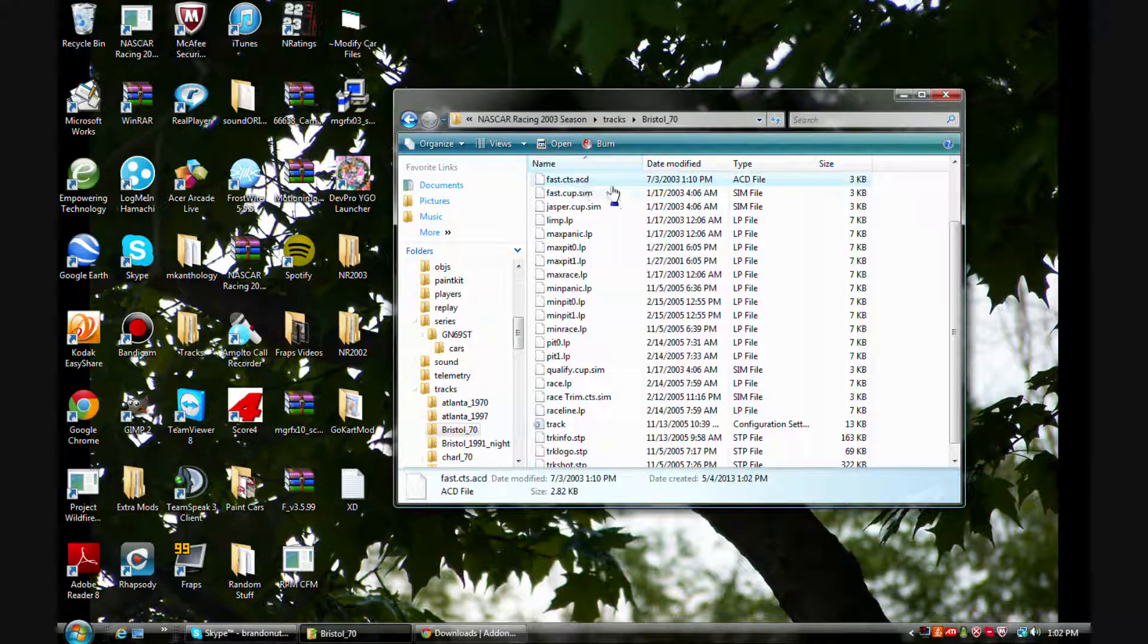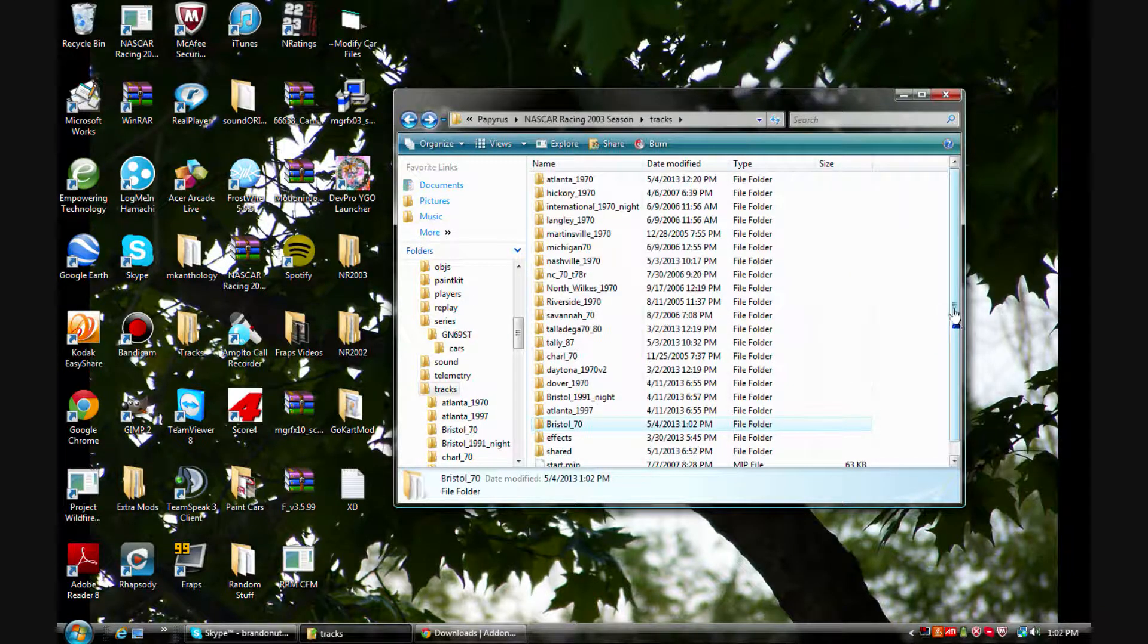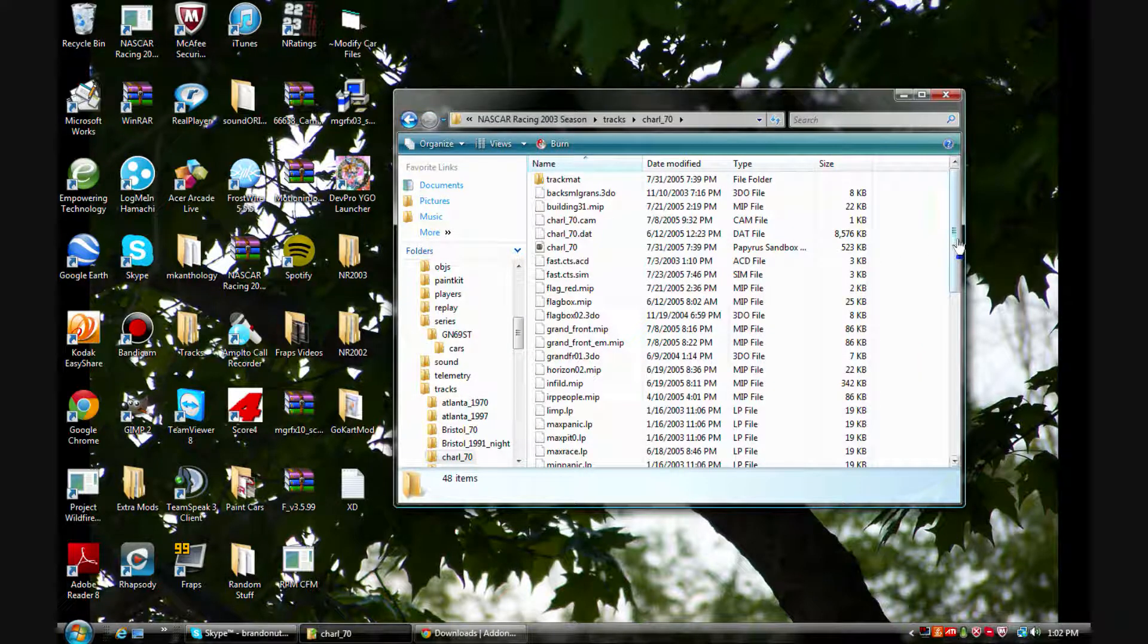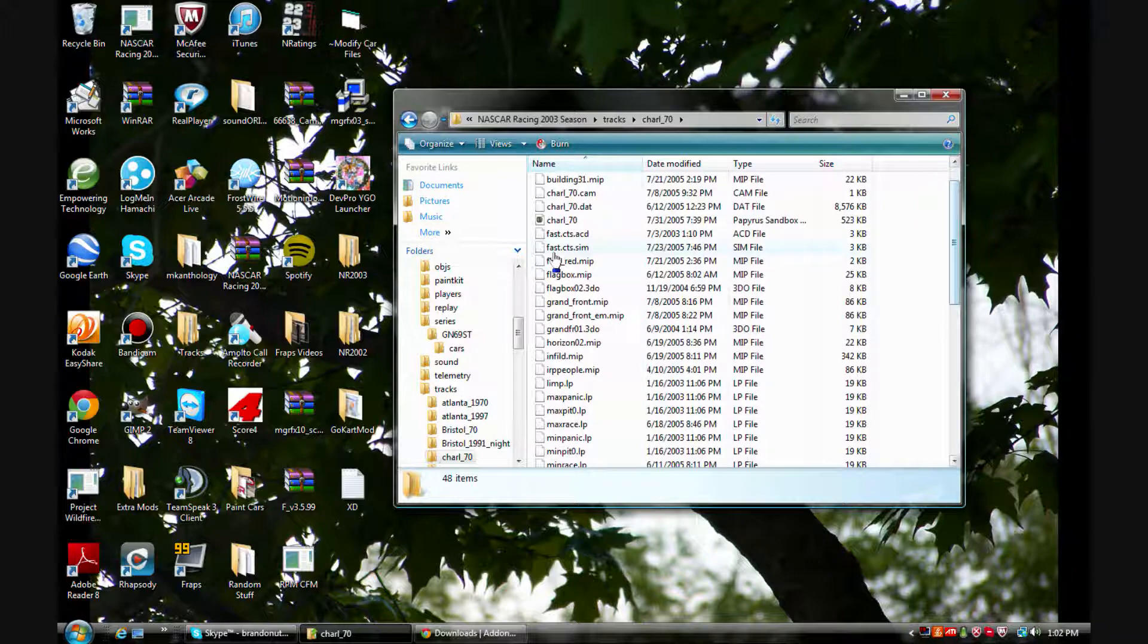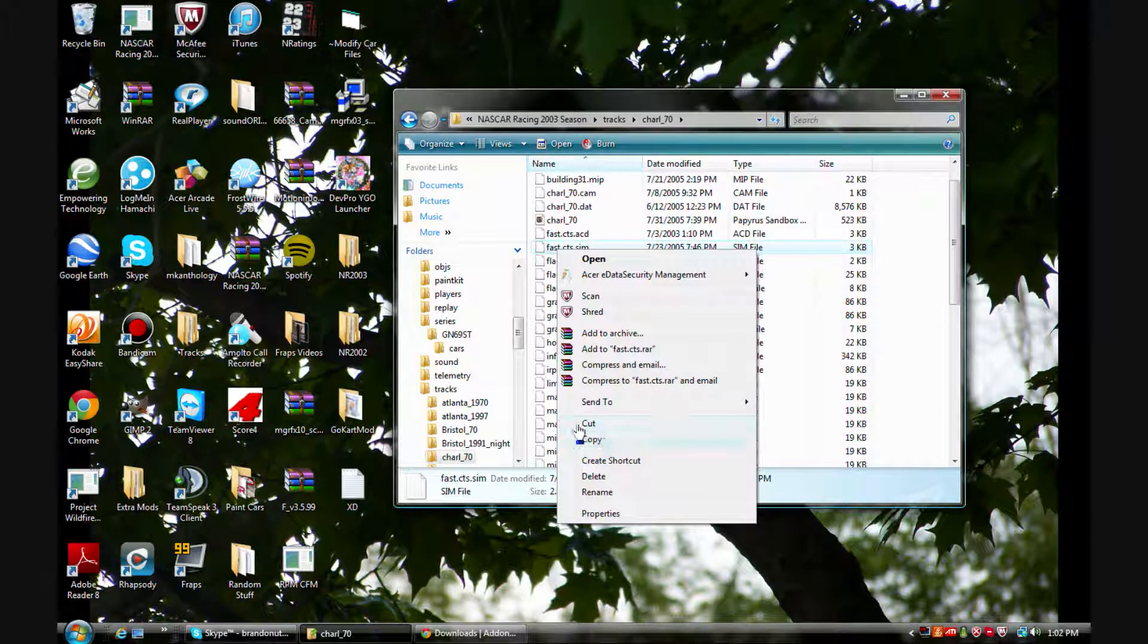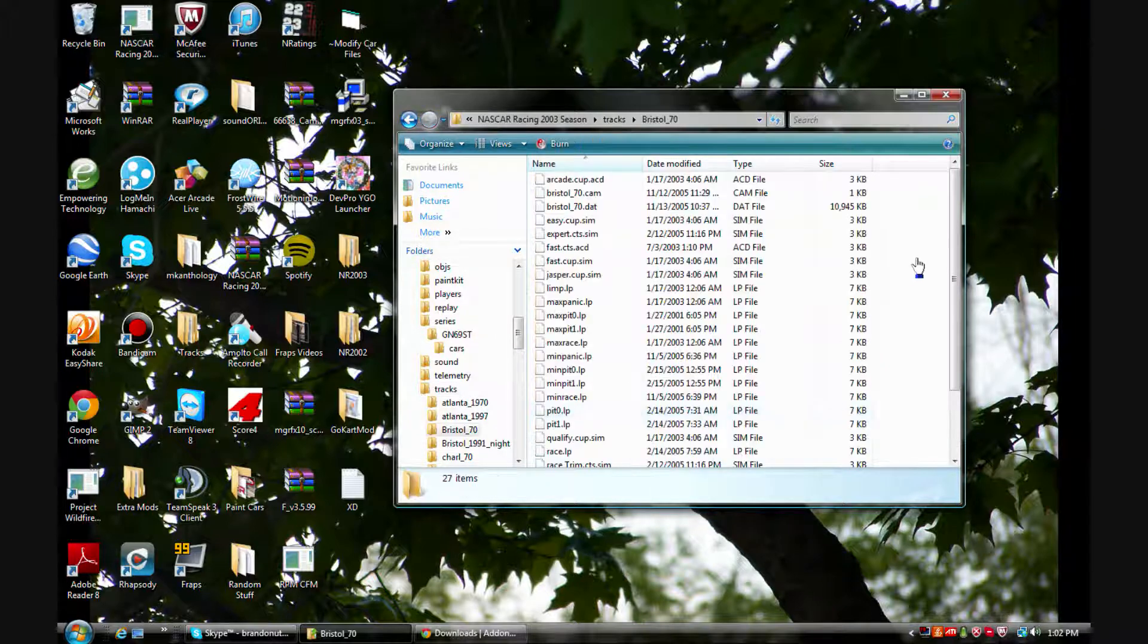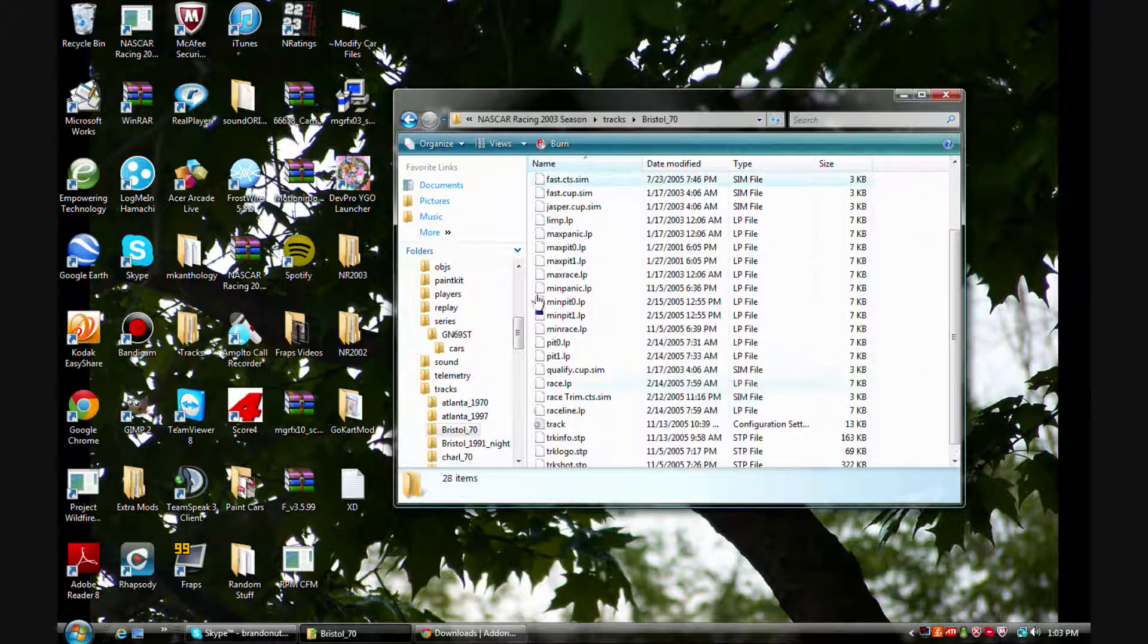That should automatically go up there. I'm going to go back into it and basically what I'm going to want to do is copy and paste all the ones that say CTS. Copy and go down here and paste.